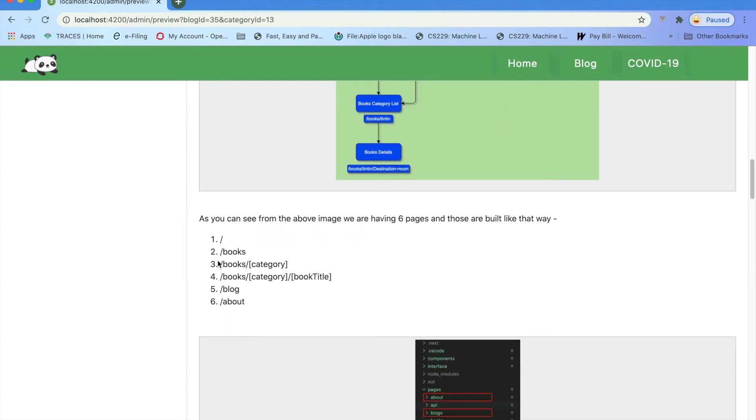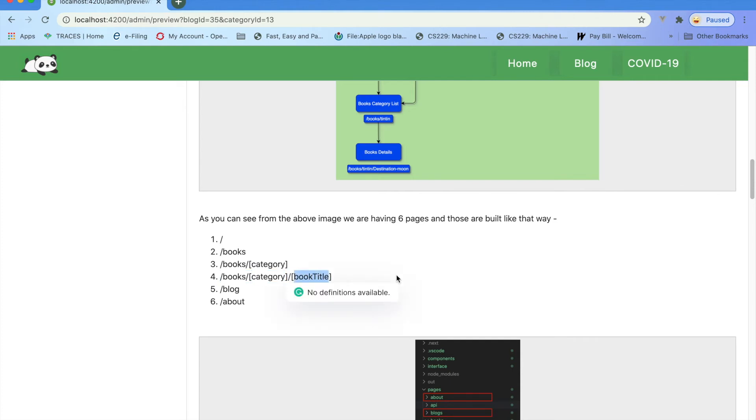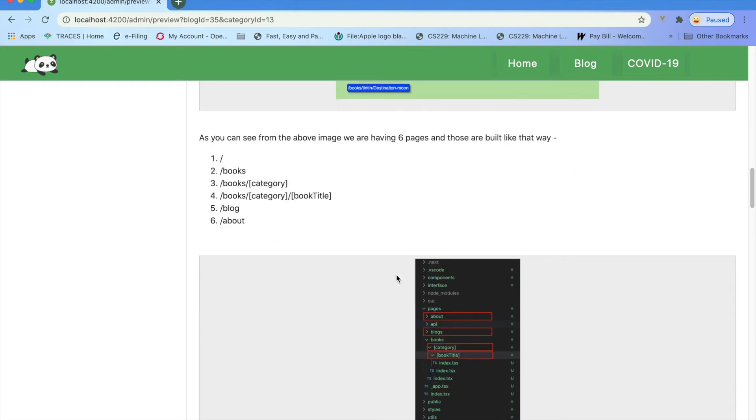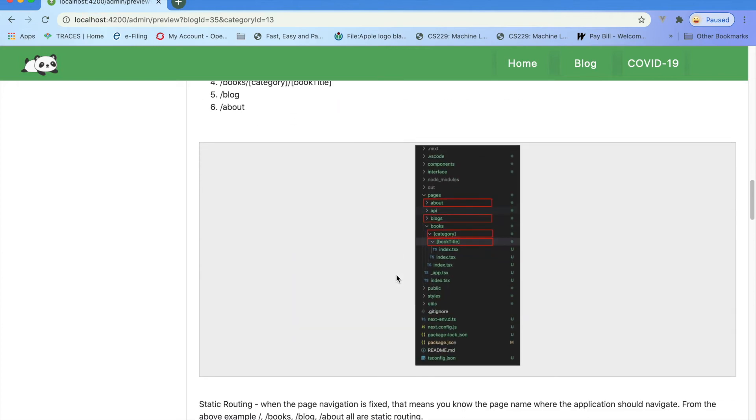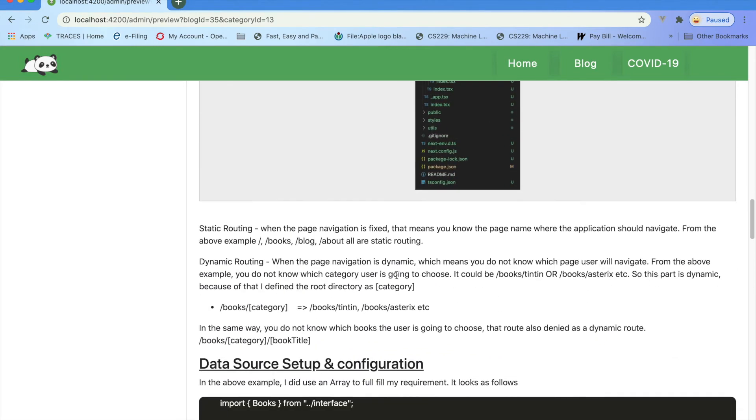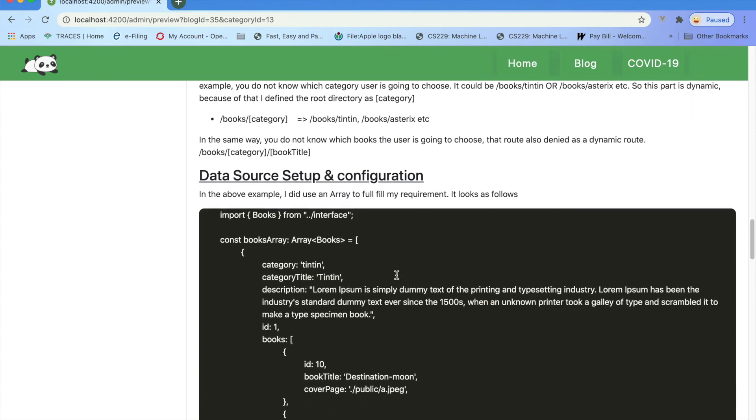Let's see how the books, books category, books category book title. The subscript with the category and subscript with book title - those are dynamic. Now how I am creating this one.